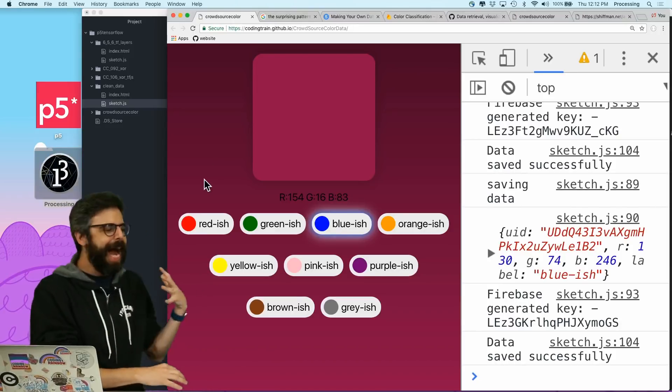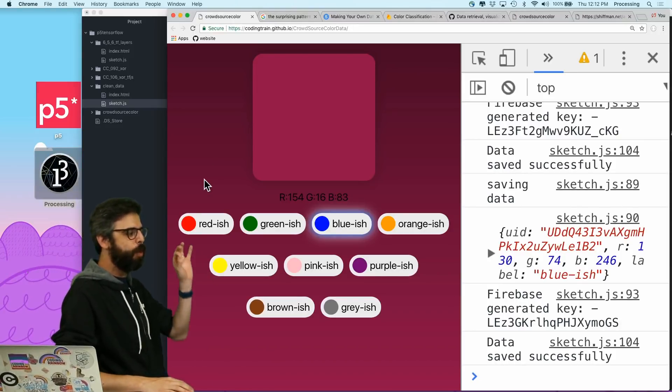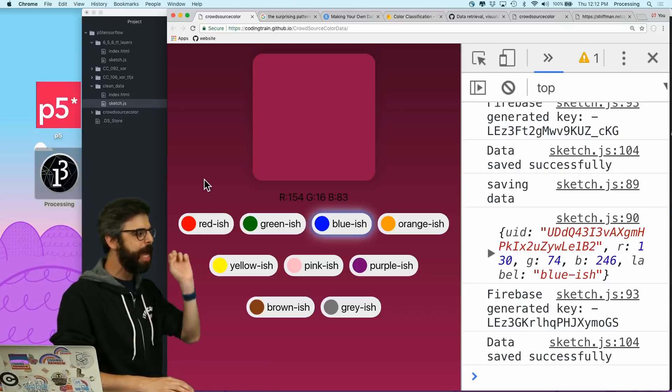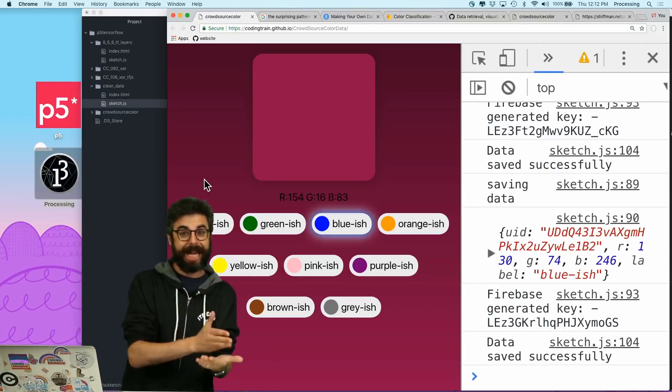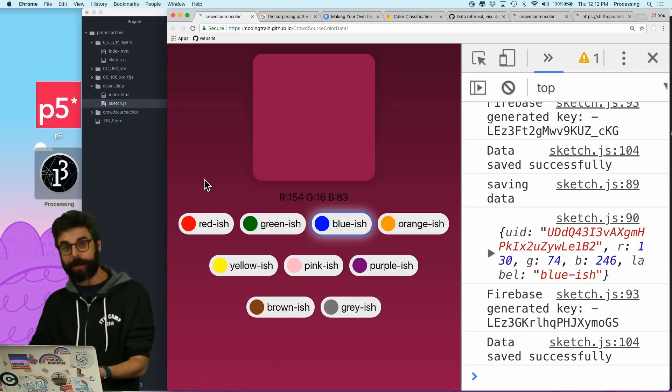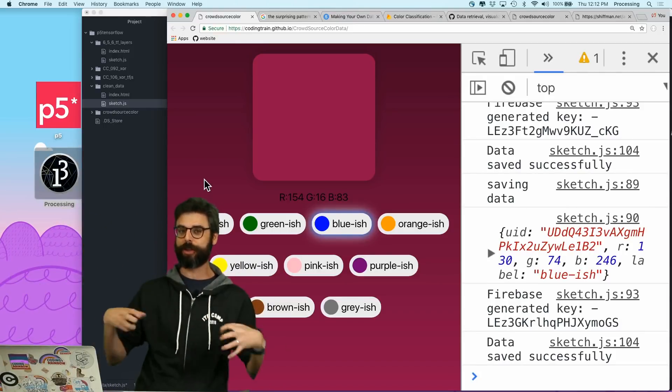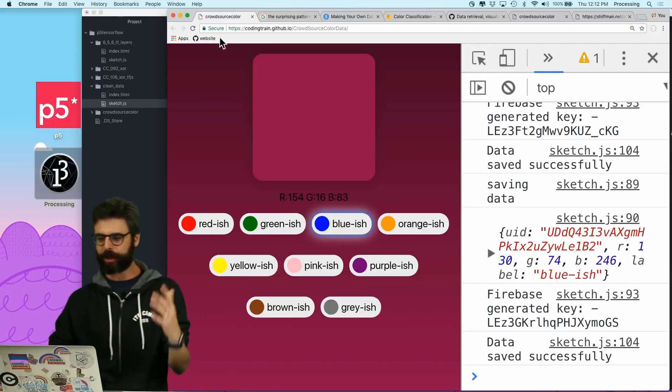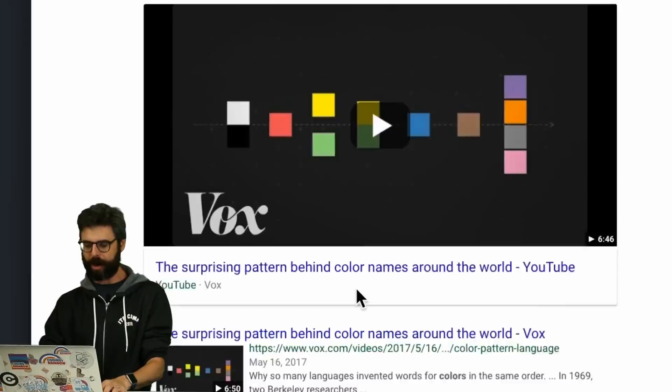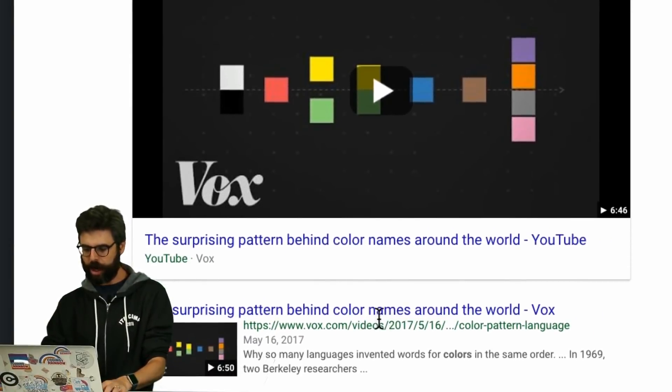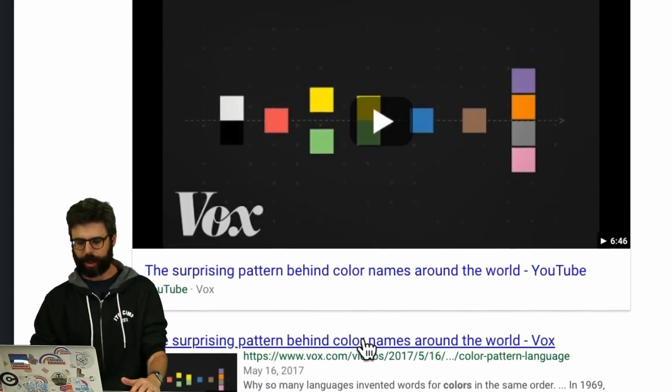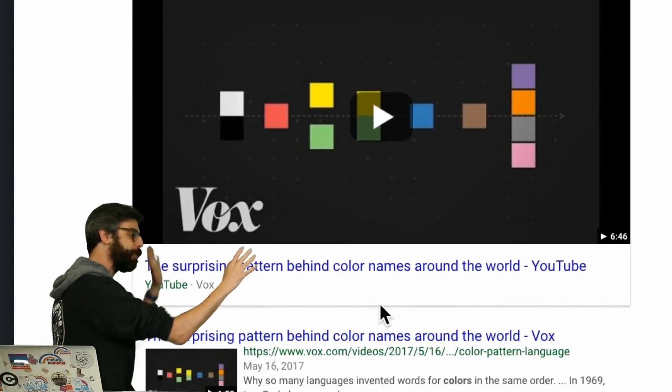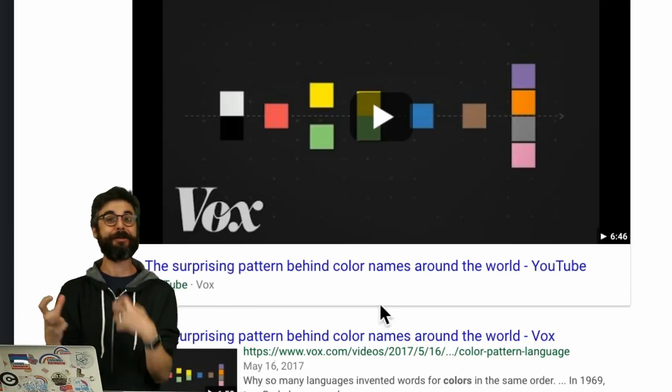But there is something kind of interesting going on here, in theory, which is that we're looking at human perception. I'm not mathematically calculating or labeling a color according to the RGB values. I'm asking you, the viewers, to tell me what you think a color is. And so there is a lot of interesting scientific research in this area. I'll reference this video that talks about Berkeley researchers and other research around the surprising pattern behind color names around the world.